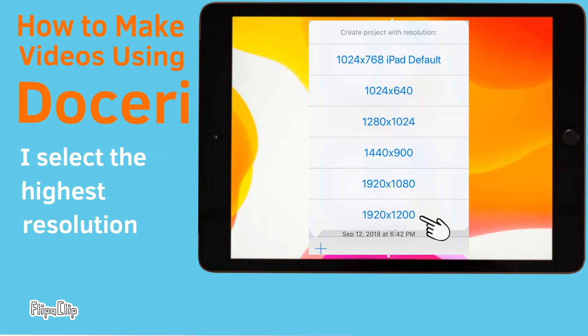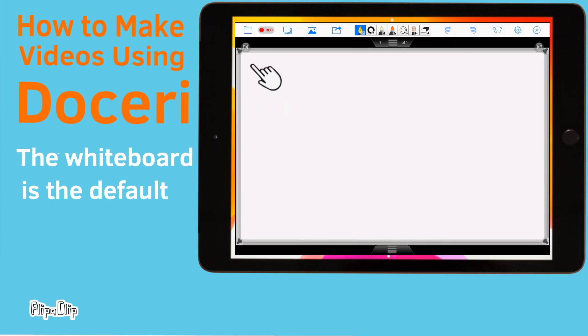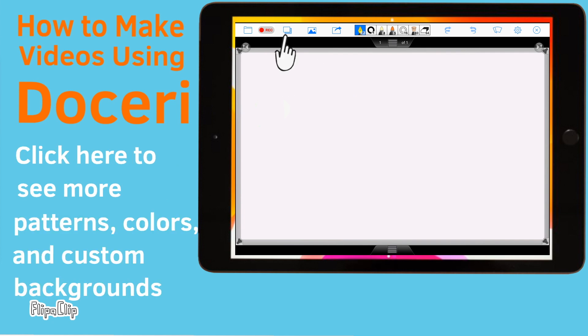Here you have a choice of the resolution. I select the highest resolution. The whiteboard is Doceri's default. Click right here to see more patterns, colors, and custom backgrounds.